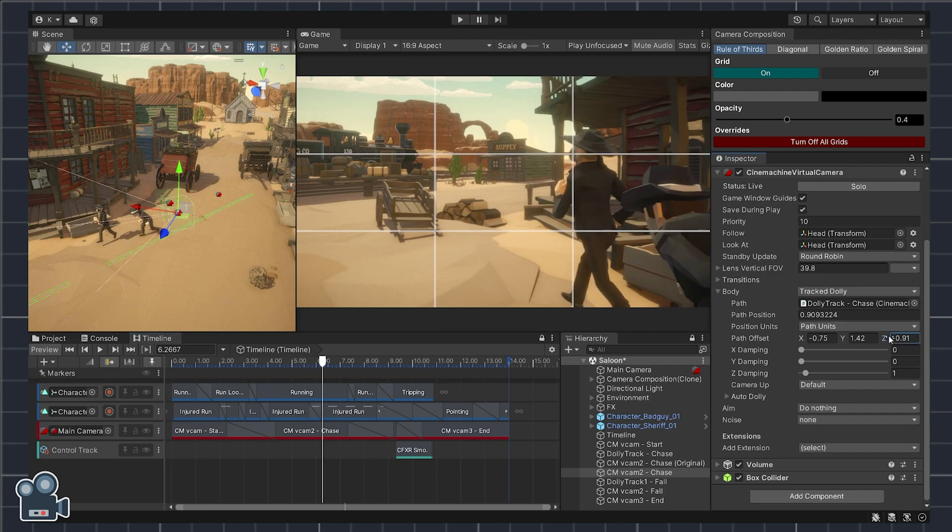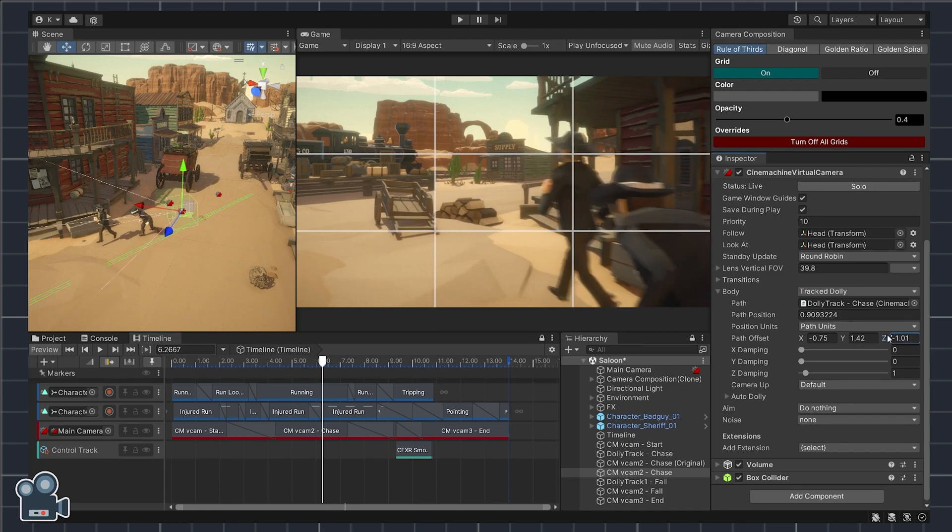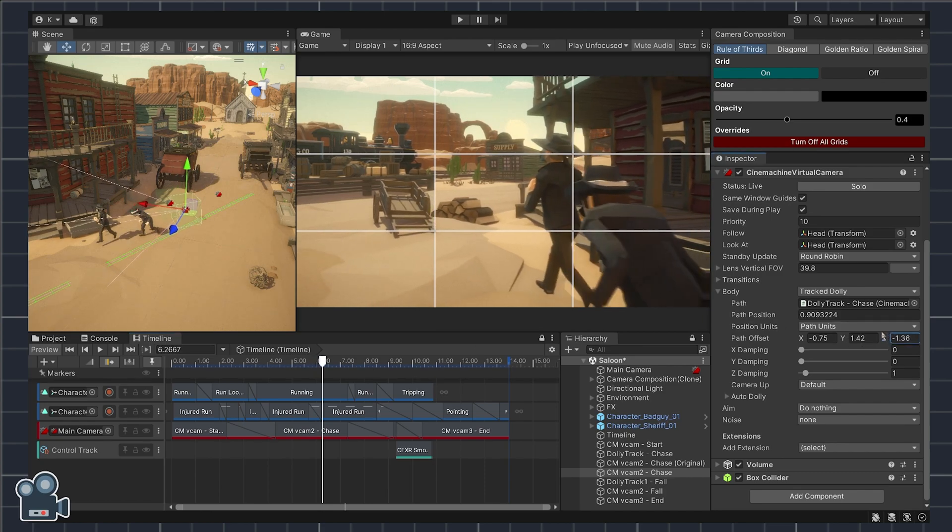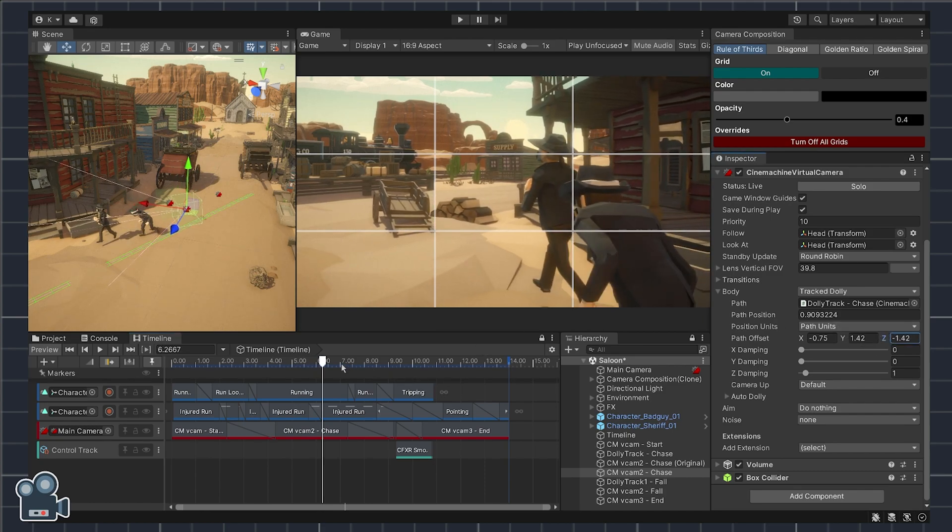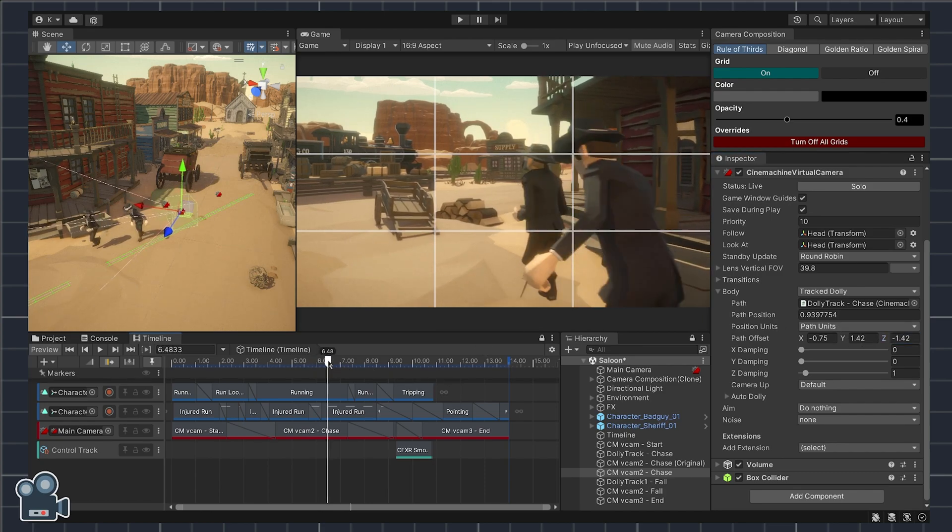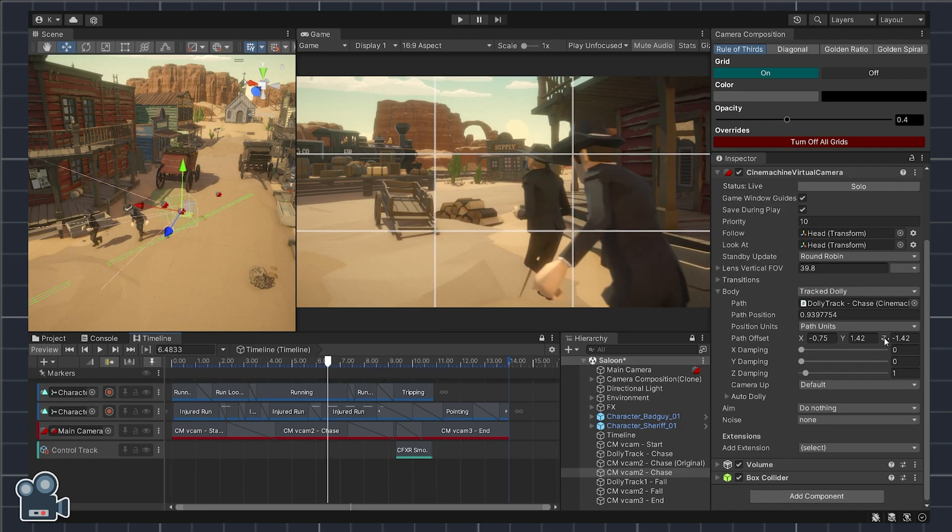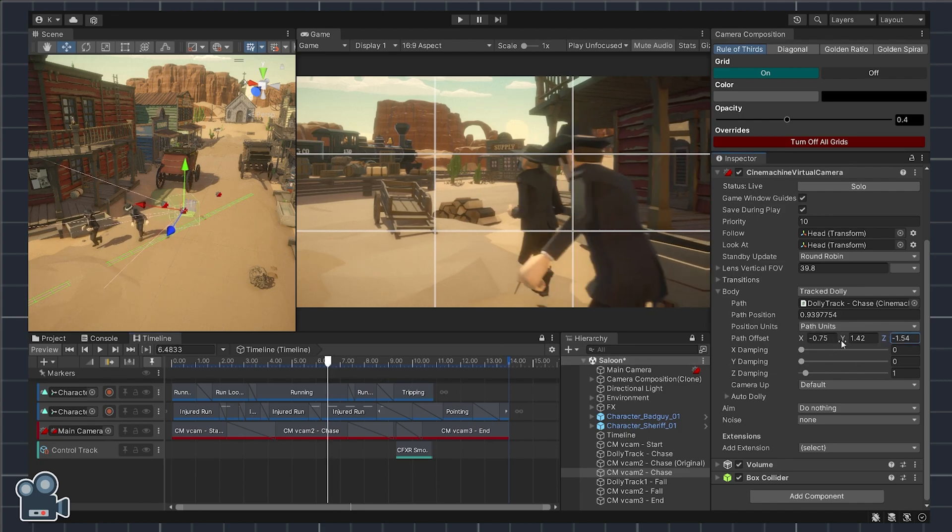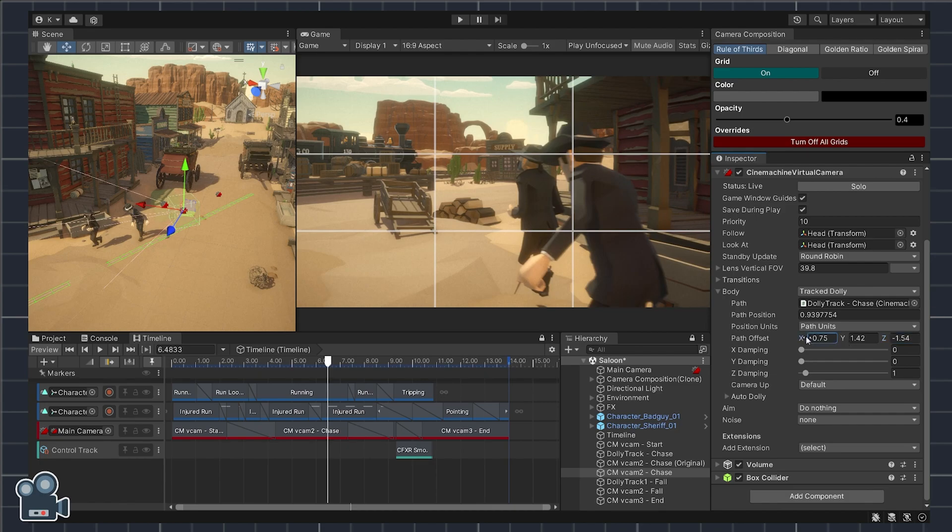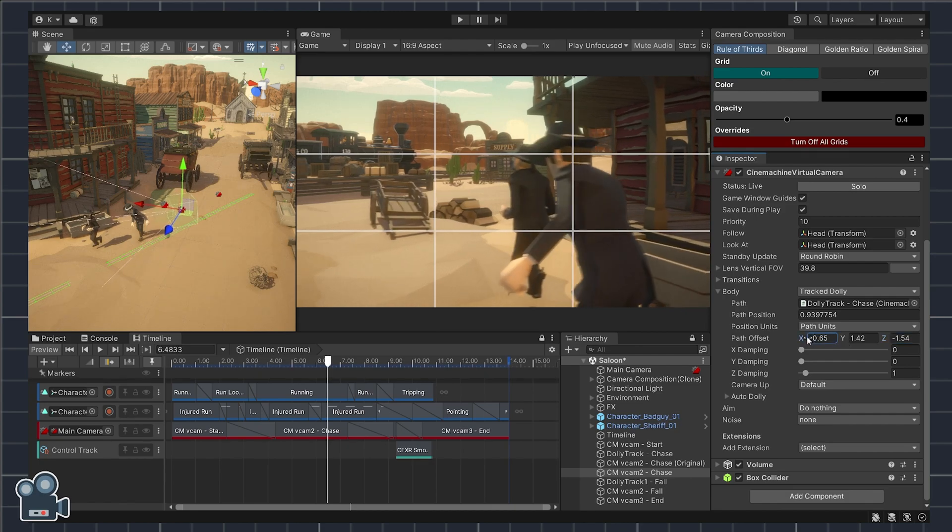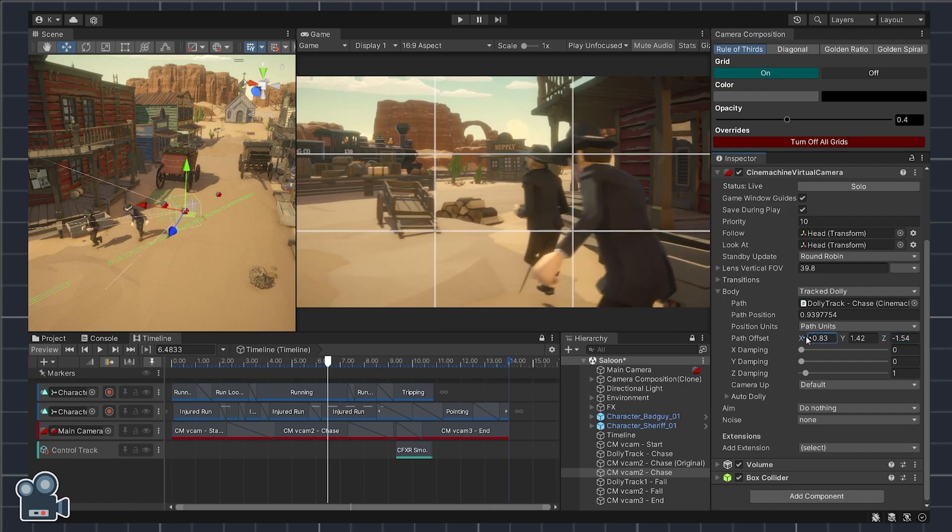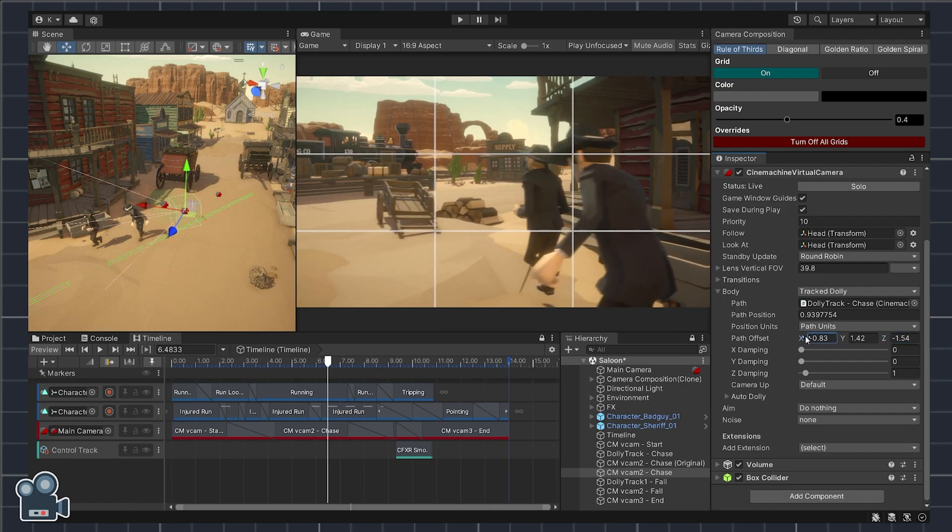Let's try reframing this. Now, let's adjust the path offset so the top right focal point of our rule of thirds grid loosely intersects with the sheriff's head. Now both characters fit into the game view and the lower left focal point anchors the wooden cart too.